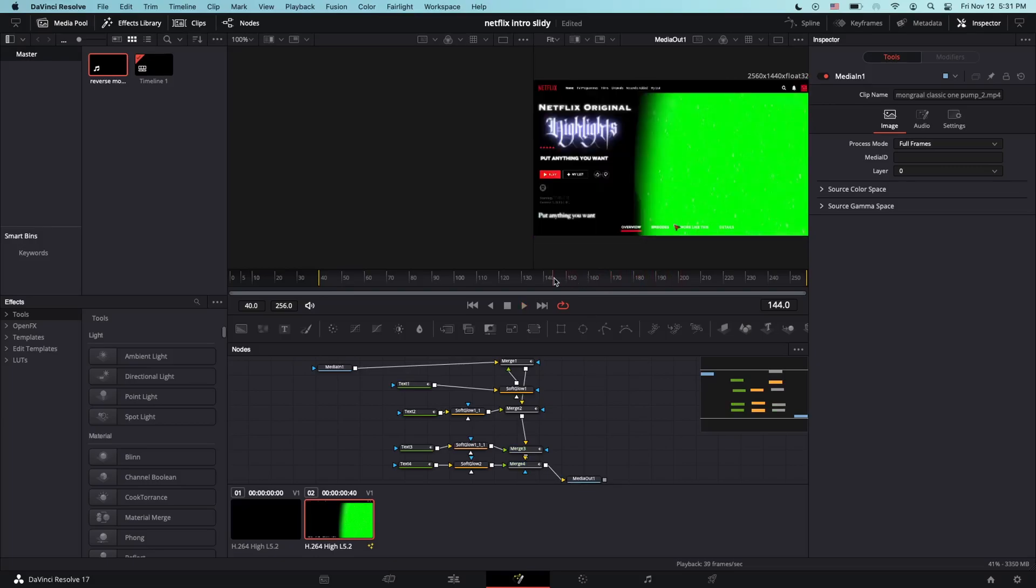This is all keyframed and make sure you have it at 60fps or else the Netflix intro setting won't work.